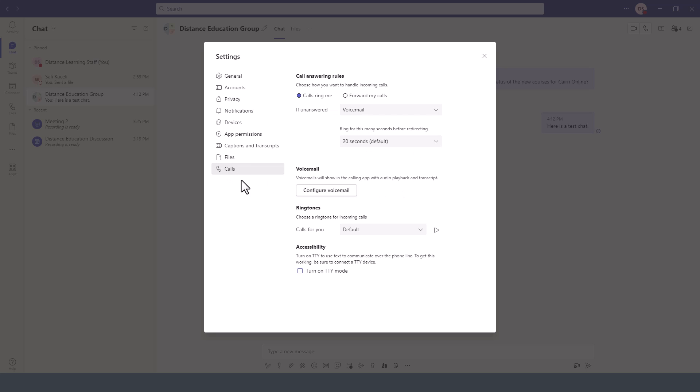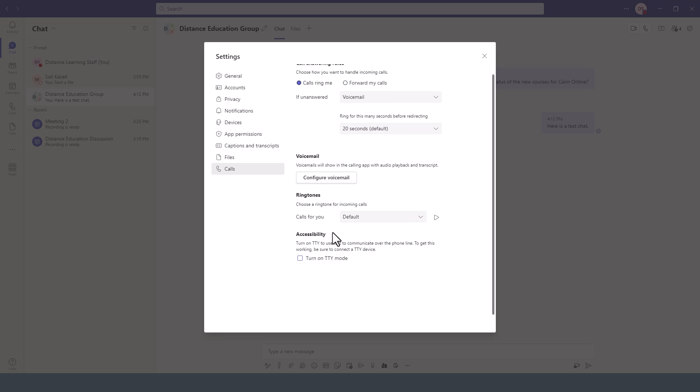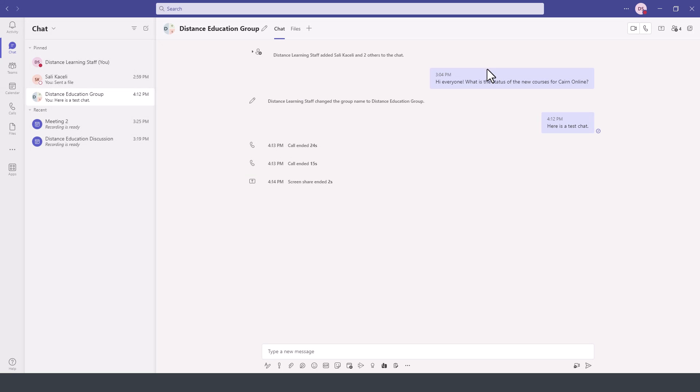In the Calls area, these settings come in handy if the phone system has been integrated into Microsoft Teams. You can specify how soon to forward calls to voicemail, how to configure the voicemail, set the ringtones, and so on. It's highly customizable but a little bit buried away up here on the top right.